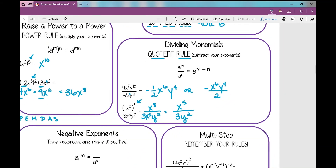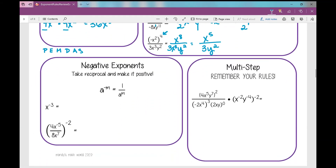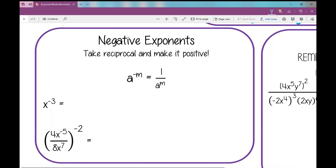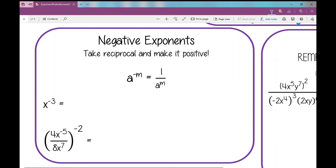Now let's go to negative exponents — that's the last topic. When you have negative exponents, in order to rewrite them with positive exponents, you take the reciprocal and flip it. You can always write anything as a fraction over 1. When you flip it, a to the power of m goes in the denominator and becomes positive. So for example, x to the power of negative 3 rewritten with only positive exponents is 1 over x to the power of 3.